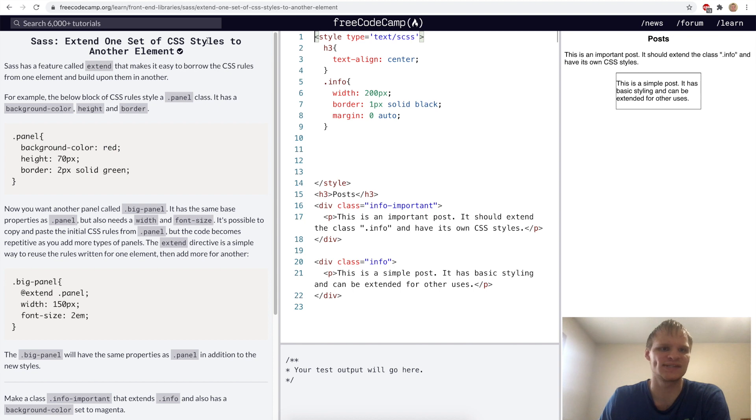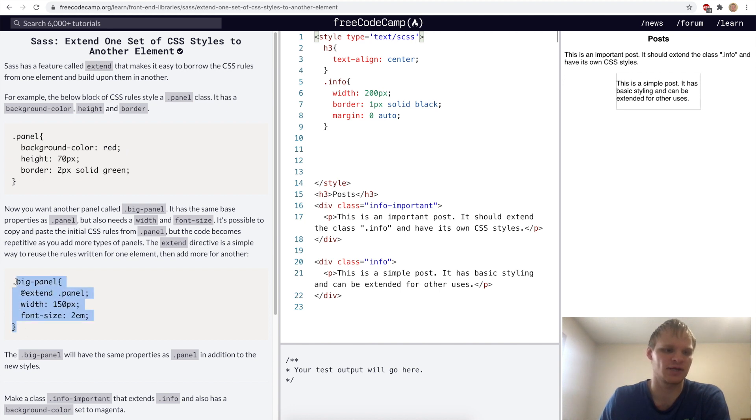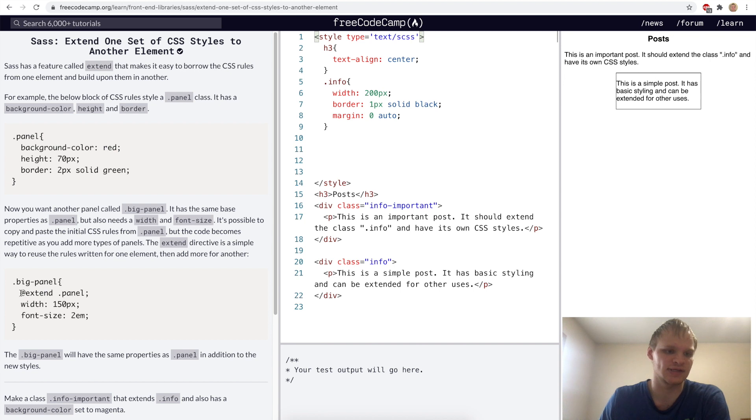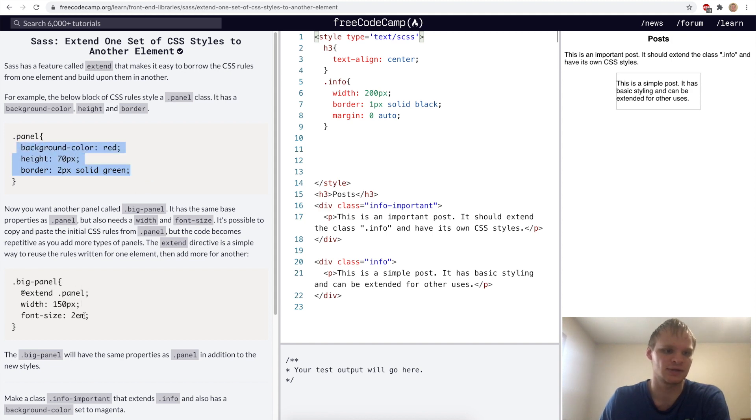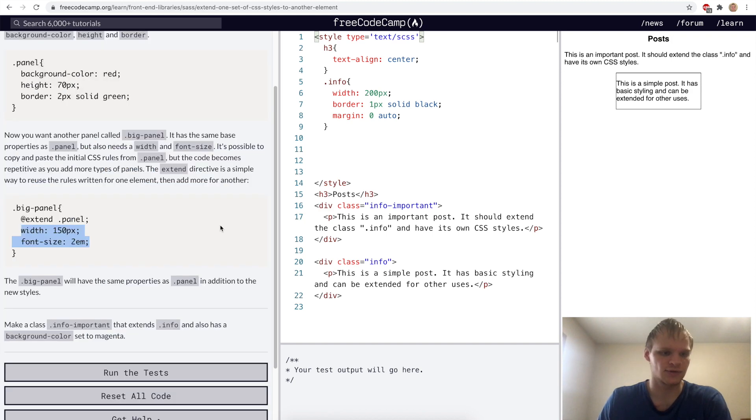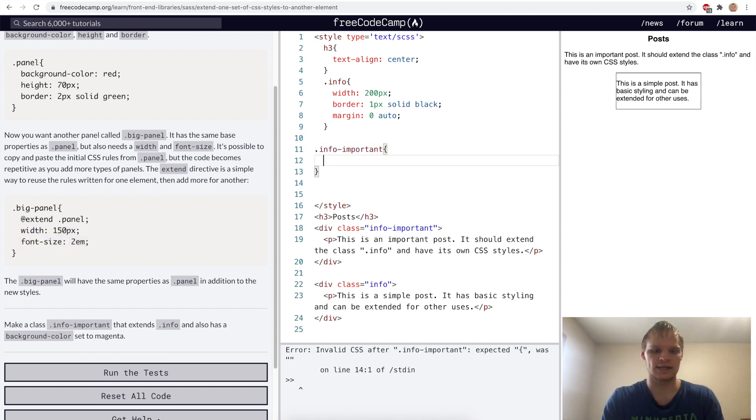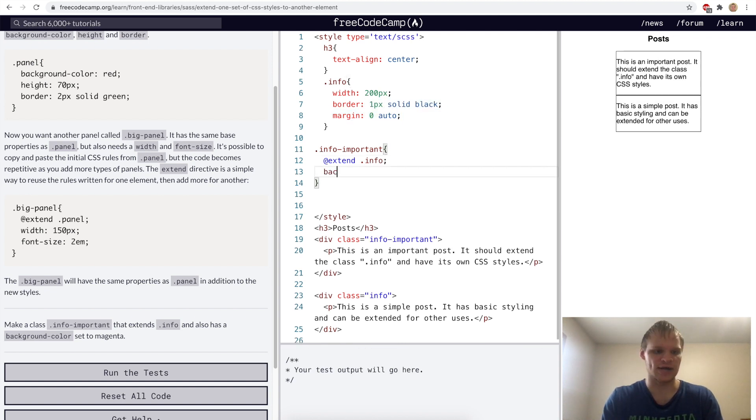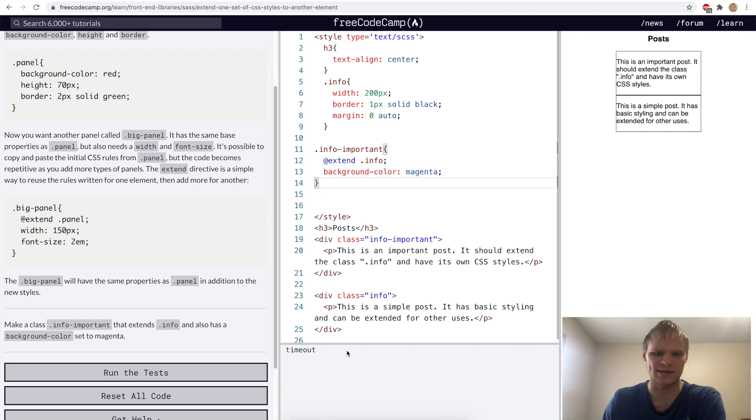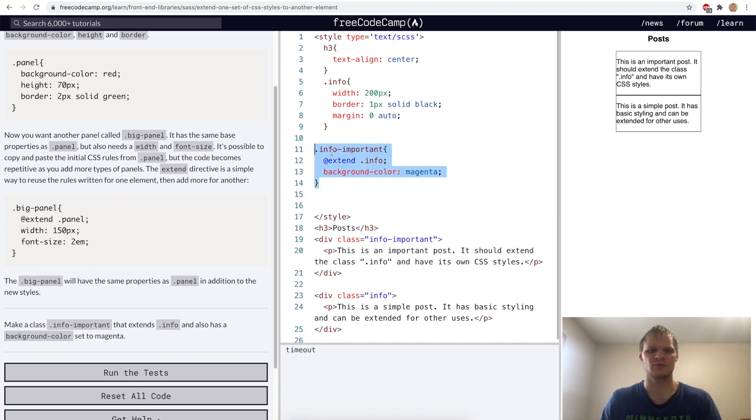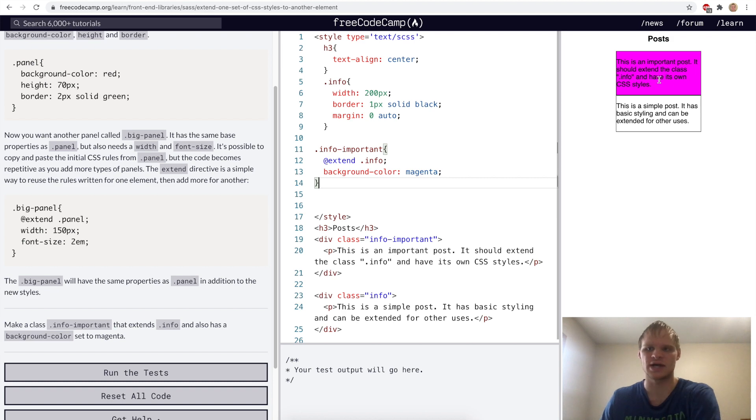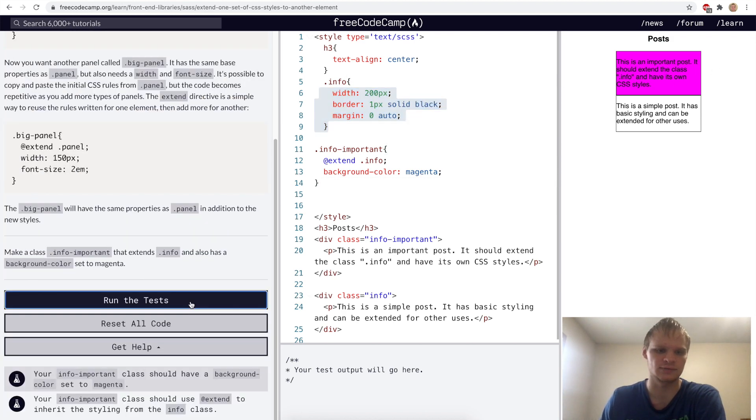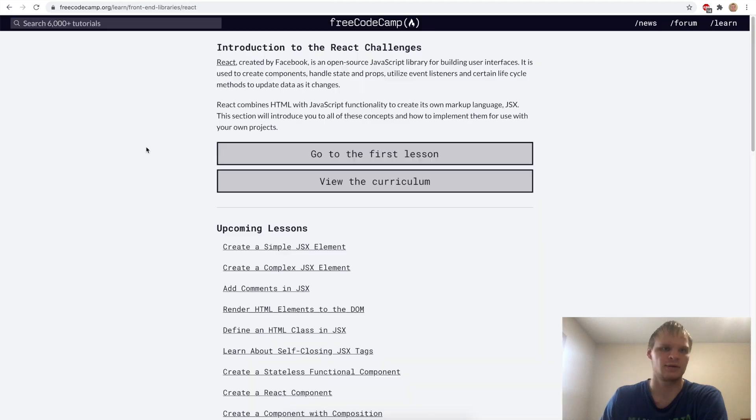Extend one set of CSS styles to another element. Here we have a class of dot panel with background, color, height, and border. We want to have a big class that takes all of these properties from panel, but it has some other properties added onto it. So we use the at extend directive to grab the panel. Now big panel has all of these plus width and font size added onto it. For our challenge, we want to have an info important class that extends our dot info. And then it also has a background color of magenta and it's timing out again. So I'll try and fix that quick. And there's our background color magenta, and we're extending the info class. Let's try it out. Yep.